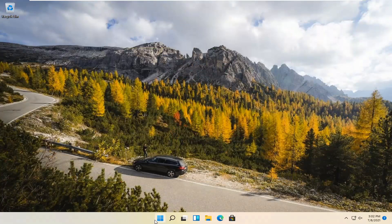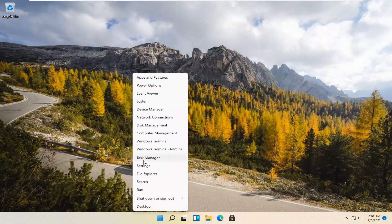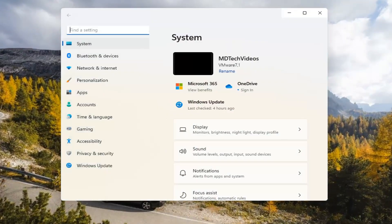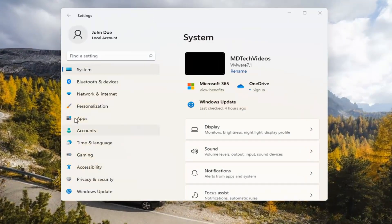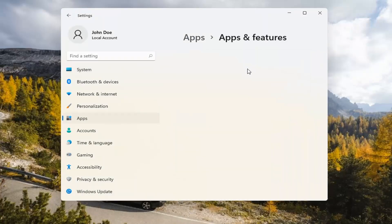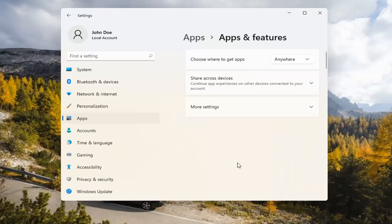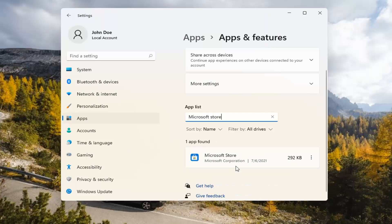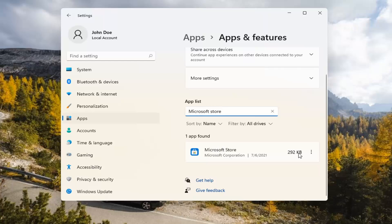If you're still having a problem, you can try right-clicking on the Start menu and select Settings. You can select the Apps tile on the left side, then select Installed Apps and Features on the right. In the search apps list field, type in Microsoft Store. It should come back with exactly that. Go ahead and select the three-dotted icon next to it and select Advanced Options.